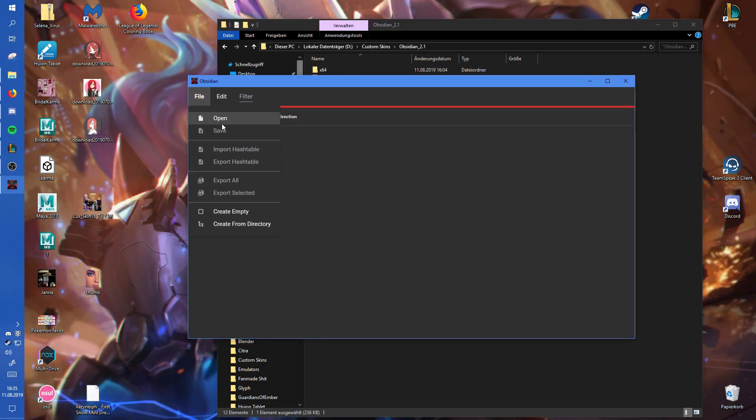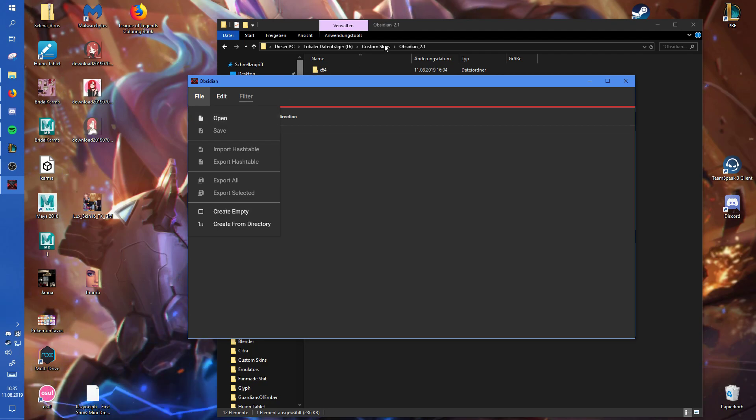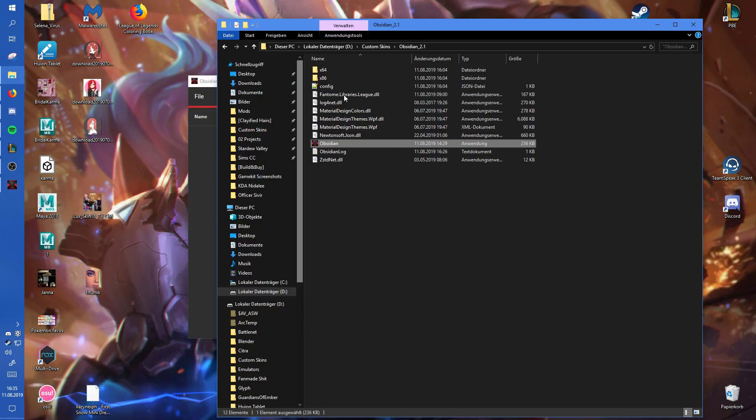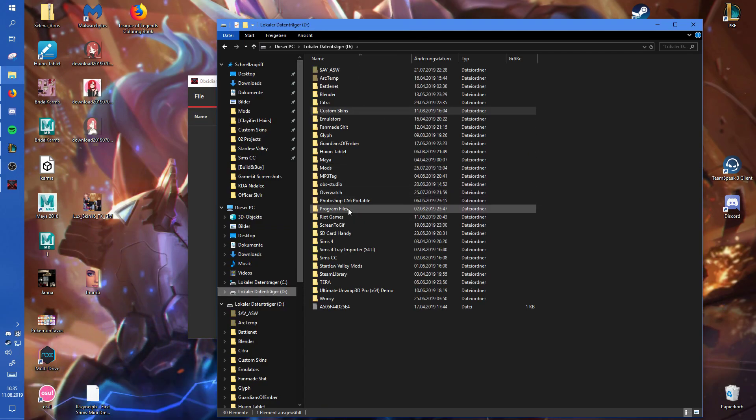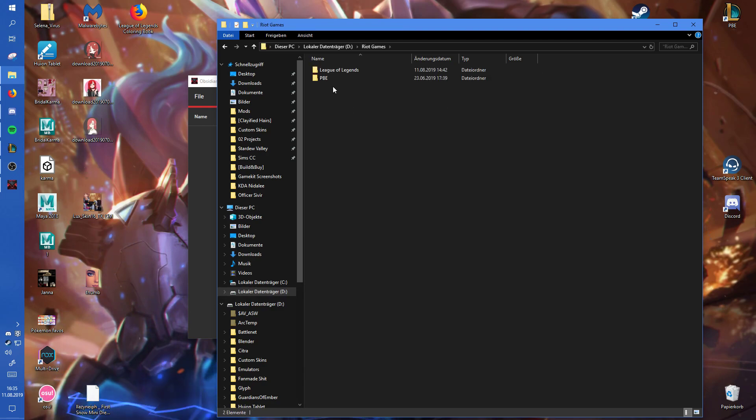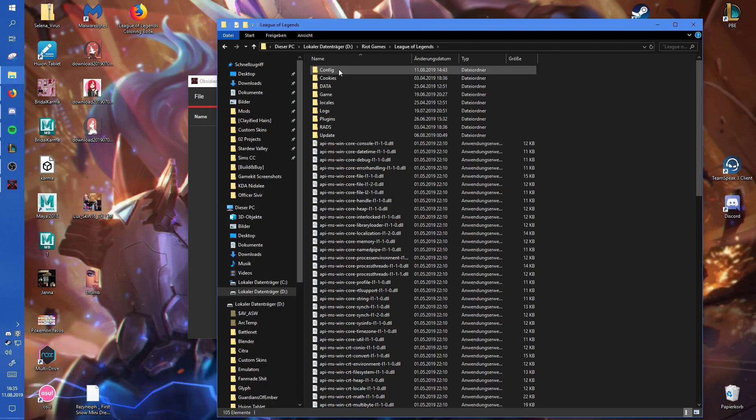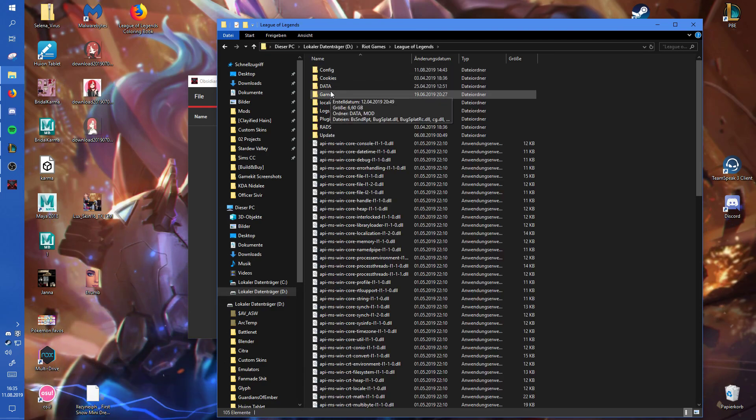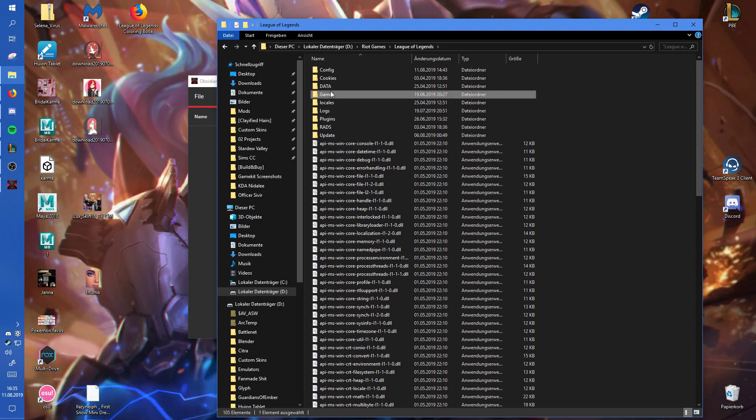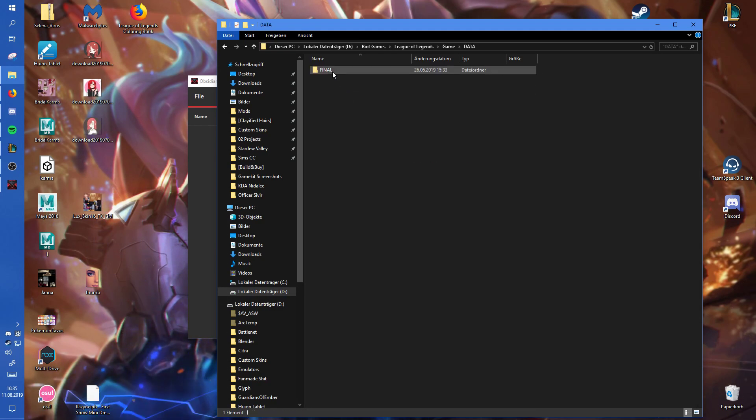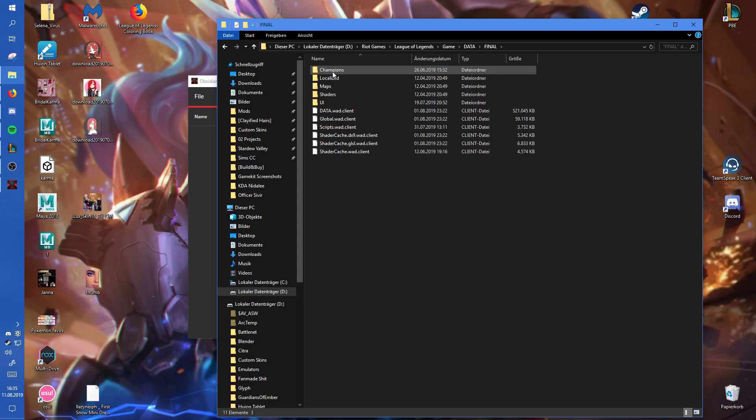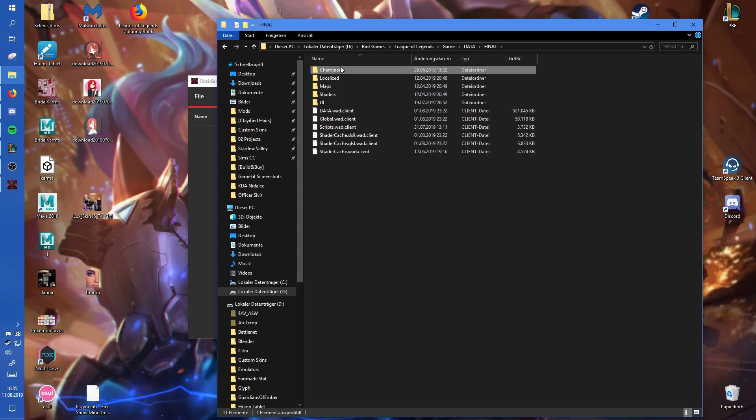Now you will need to go to where League stores its game files, which would be in your Riot Games folder, League of Legends, Game, Data, Final, Champions.